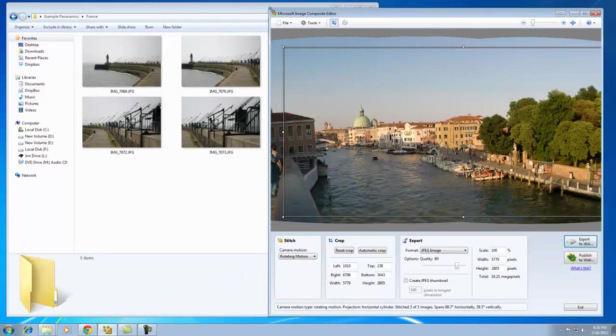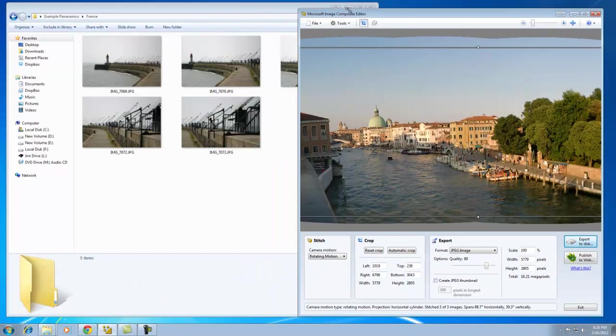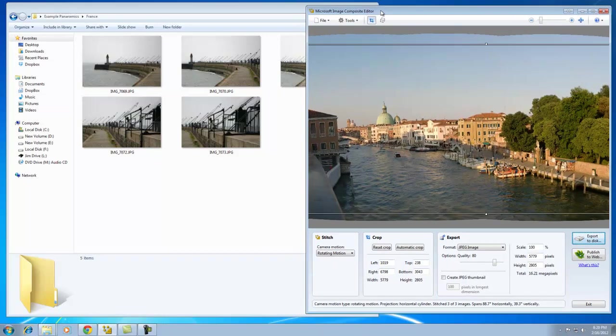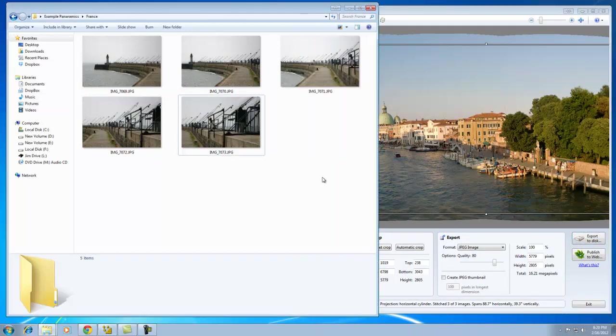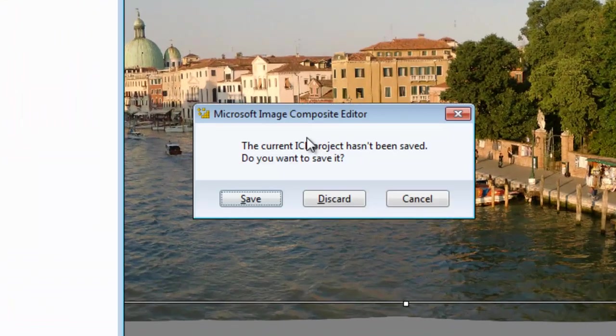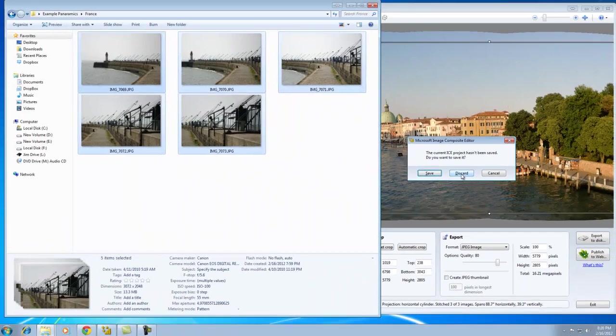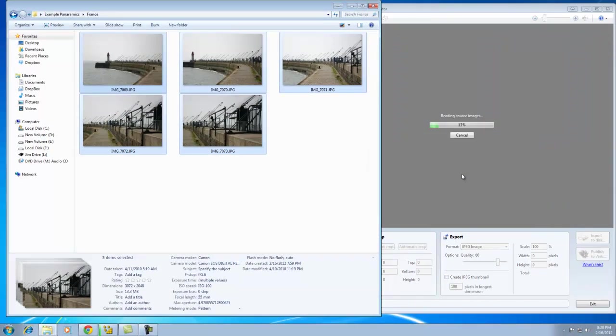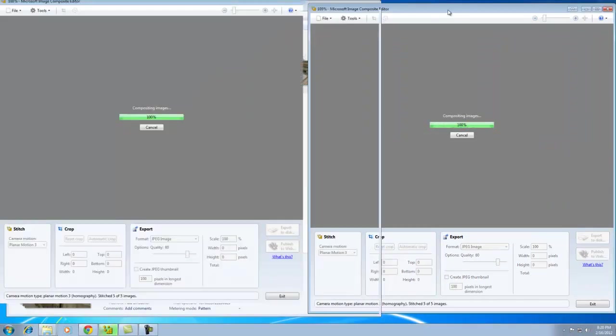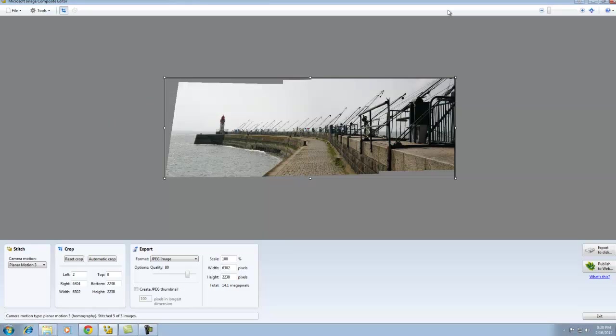As you can see, the previous image is still in here. No big deal. You can leave it there and simply drag your new images on top of it and say discard the old project. It'll go ahead and bring in the new images and create a whole new project.